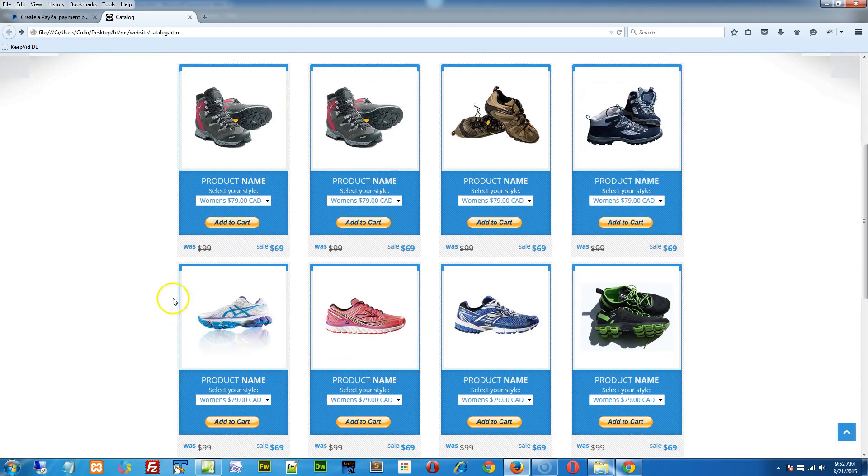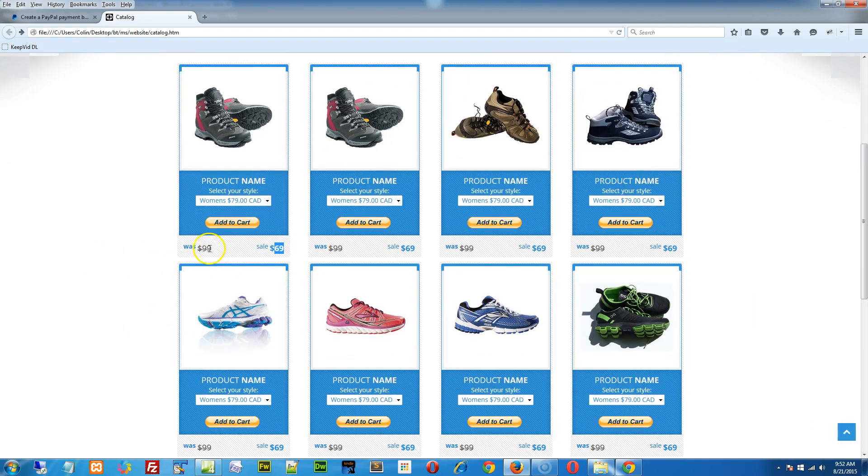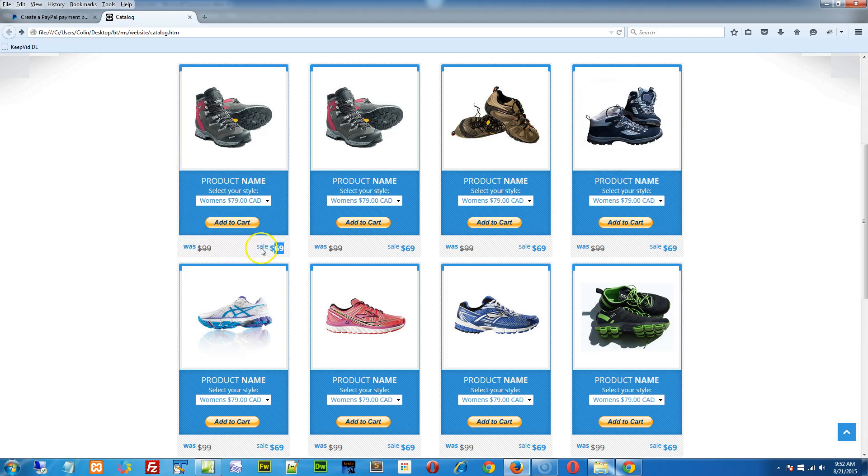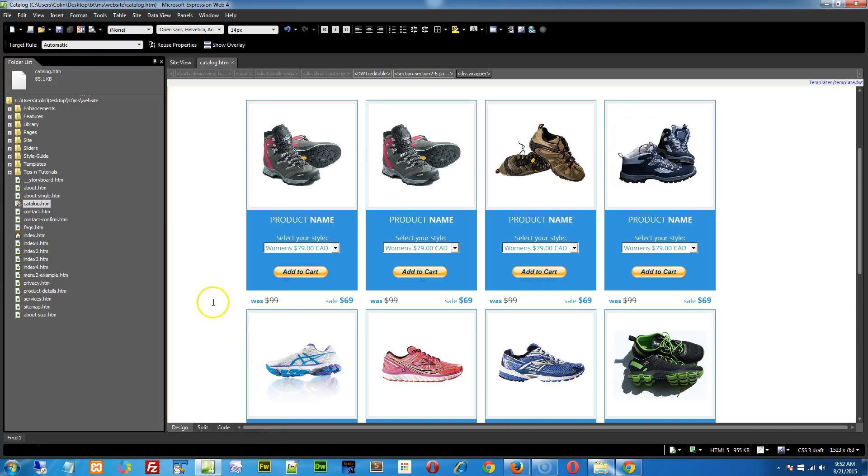And lastly, we'll change the price right here or get rid of the was 99 or change the word sale to price or something like that. So let's just jump in here.